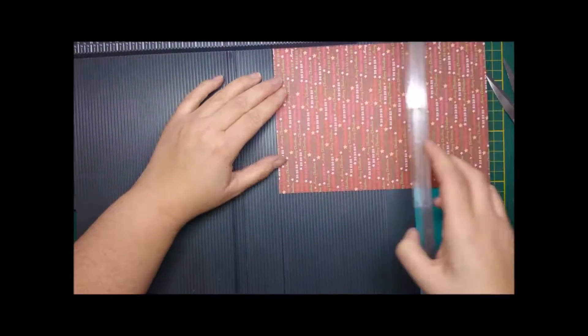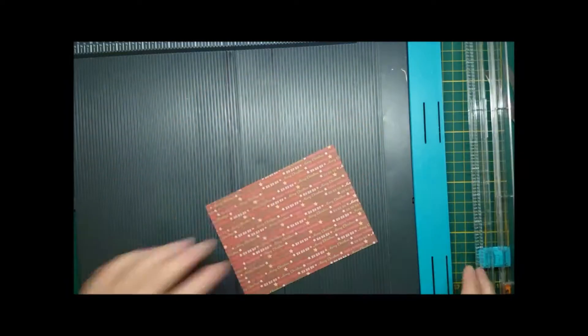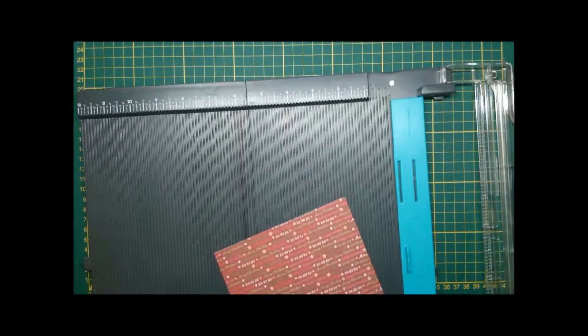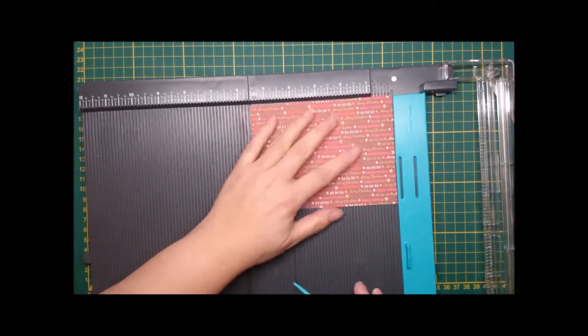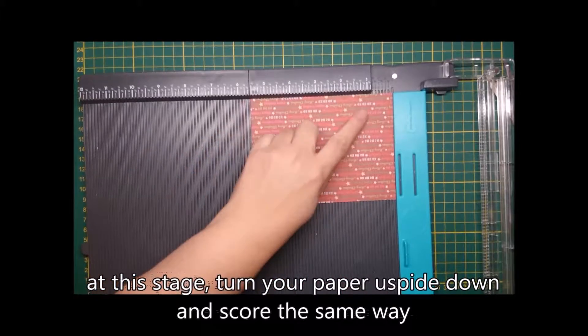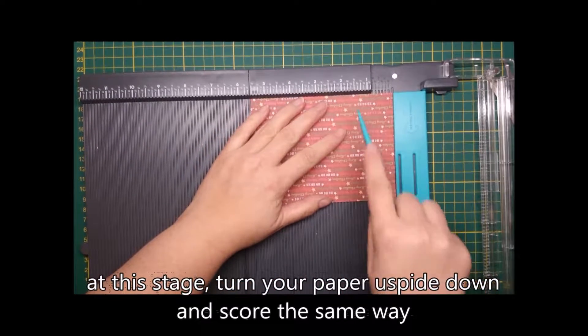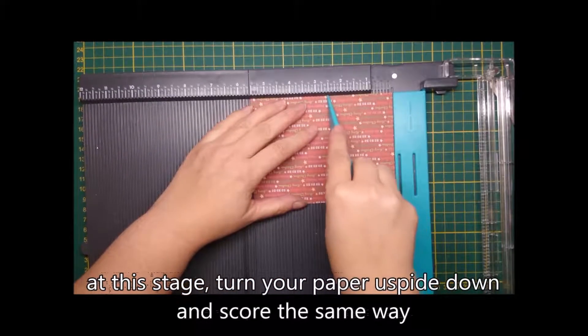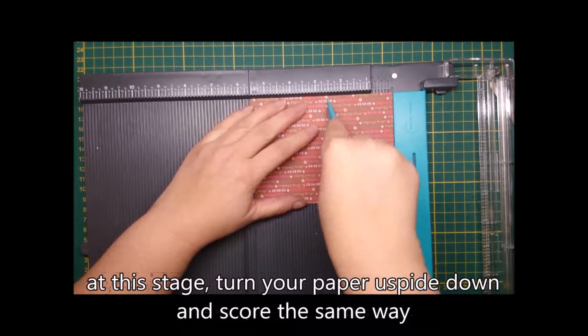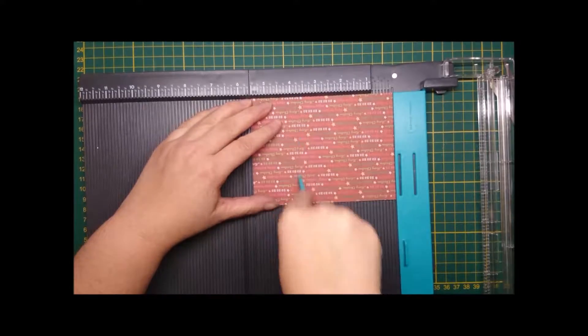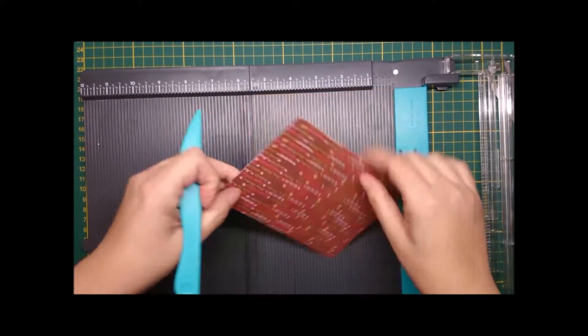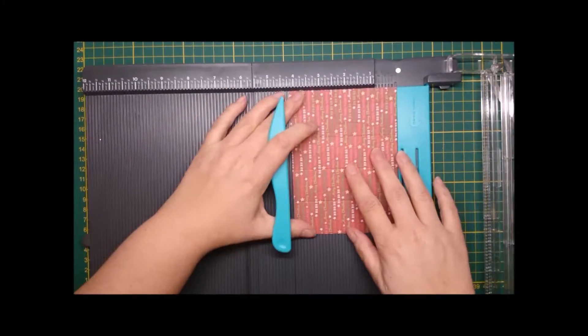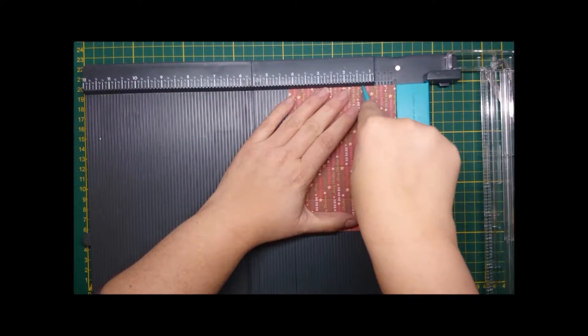You have to make sure the long side - if you hold it like this on the long side, your text has to be upright. Then you turn it 180 degrees and then you score it like I said before: one and a quarter, two and a half, three and three quarters, five inches, and one and a quarter, two and a half, and three and three quarters.